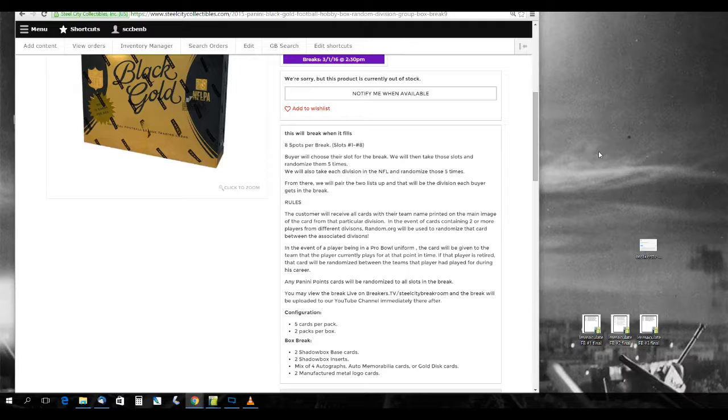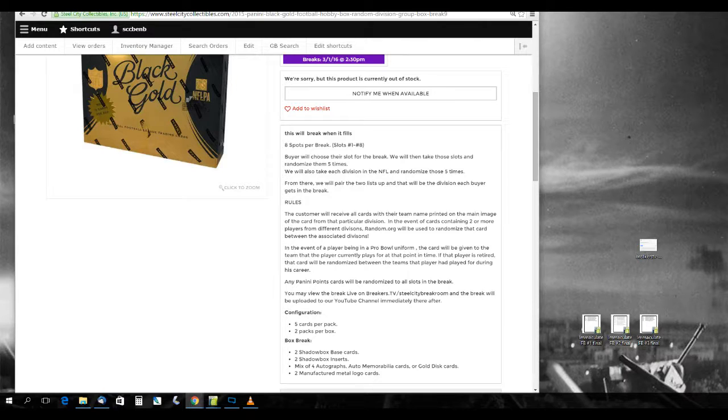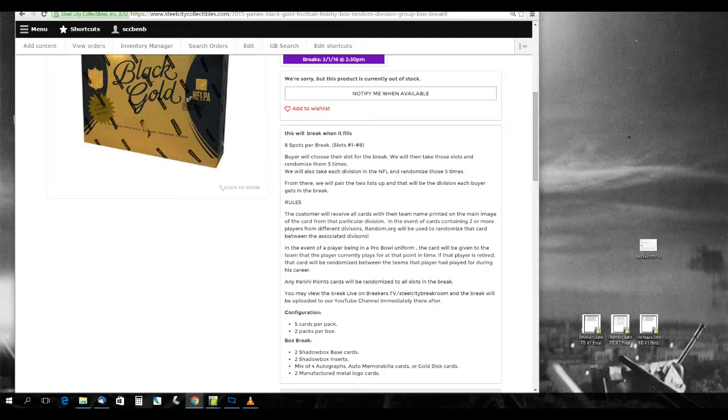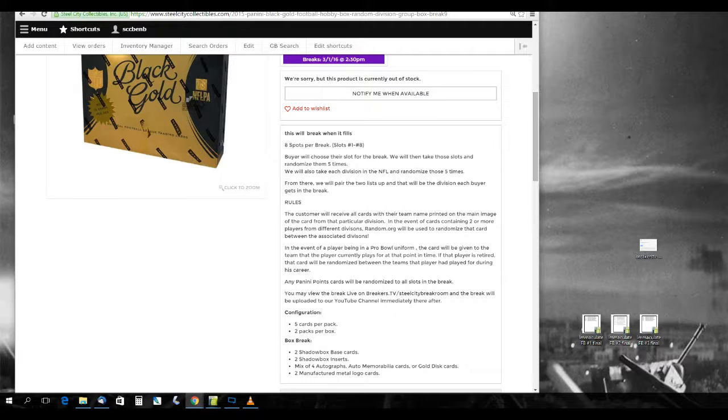The customer will receive all cards with their team name printed on them from that particular division. In the event of a card containing two or more players from different divisions, random.org will be used to randomize that card between the associated divisions. In the event of a player being in a Pro Bowl uniform, that card will be given to the team that the player is currently on at that point in time. If the player is retired, it will be randomized among all the teams that he has played for during his career.